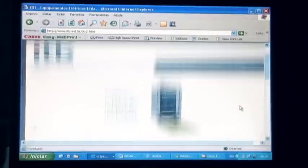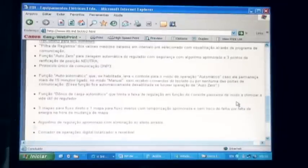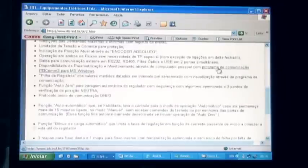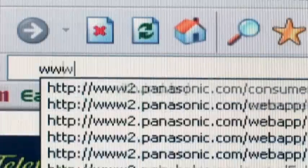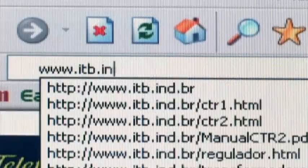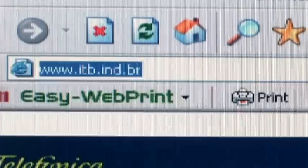Communication software permitting use in laptops for local communication or through any existing data connection resources is available on the ITB website at www.itb.ind.br.